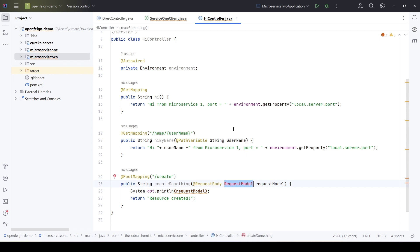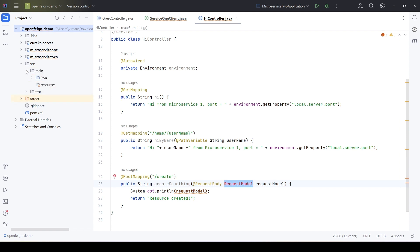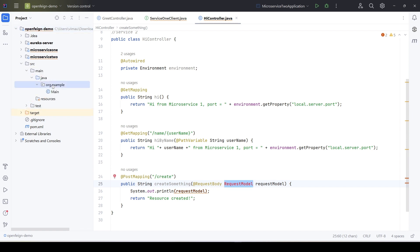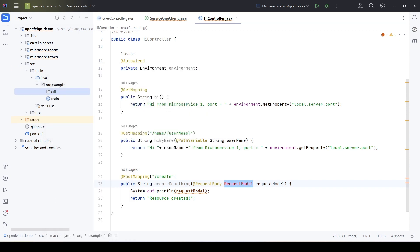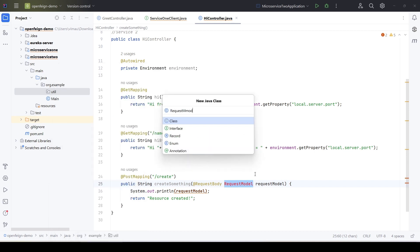Ideally there should be a separate shared library added as a dependency to both microservices. In this demo, instead of creating a new library, since we have a multi-module project, we will add the new class to the root project or root module so it can be shared. We have the root project 'openfeigndemo', and in src/main/java we can create a new package called 'util', then create the RequestModel Java class in it.